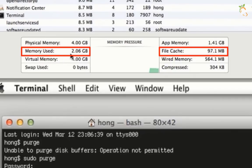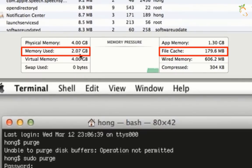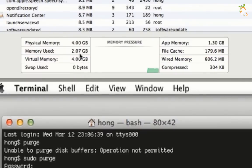Now look at the used memory and the file cache. They nearly reduced to 50% of their last usage.